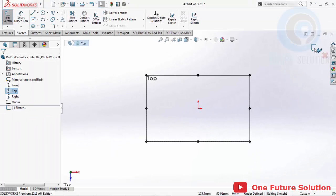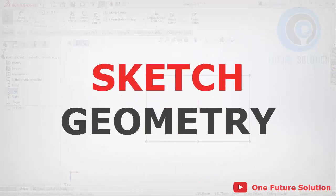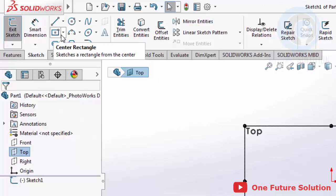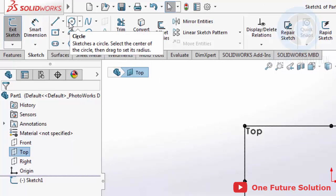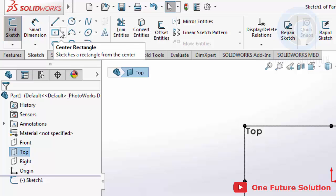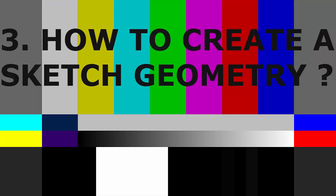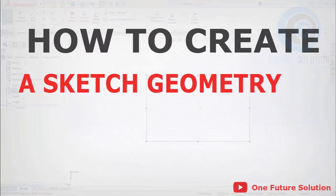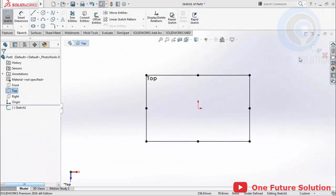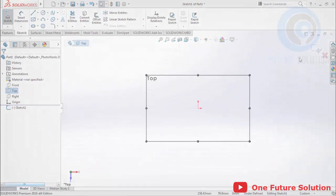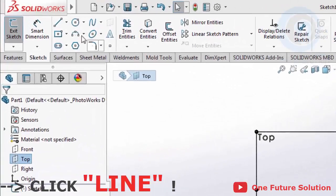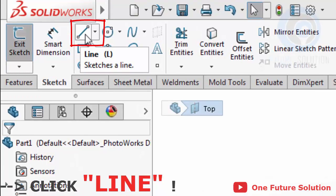After we are in sketch position, we will learn about the basics of sketch geometry. As we can see in the Sketch Command Manager, there are many choices of sketch geometry — like line, circle, rectangle, slot, and others. Number 3 — How to create a sketch geometry. We can start our sketching lesson today with line sketch geometry. Go to the Sketch Command Manager and click the Line icon to activate that command.